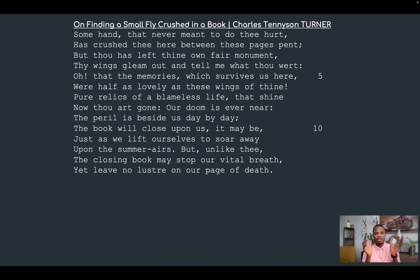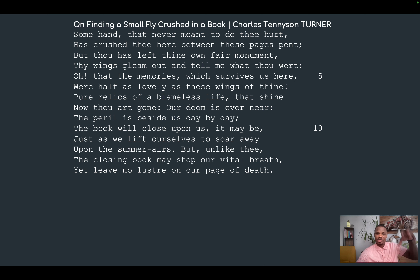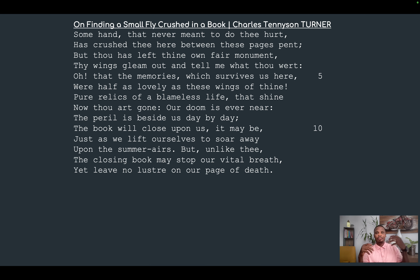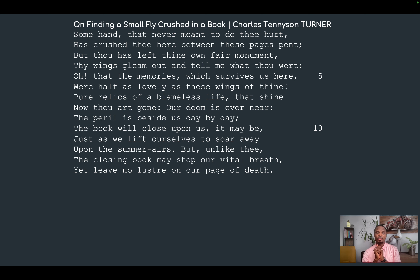Something else I want you to do is please listen to the accompanying analysis that follows this verse analysis — the elements of literature — because there I talk about the themes and each of these elements in note form. So if you want to break down the poem, the themes, the figures of speech, and other devices that Tennyson uses, you can easily do that with the elements of literature.